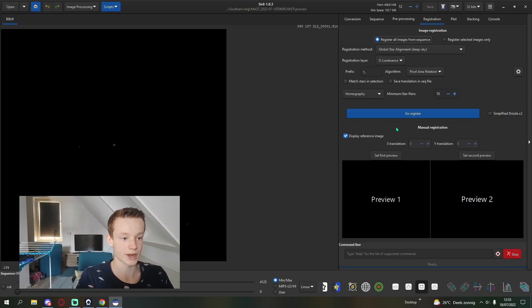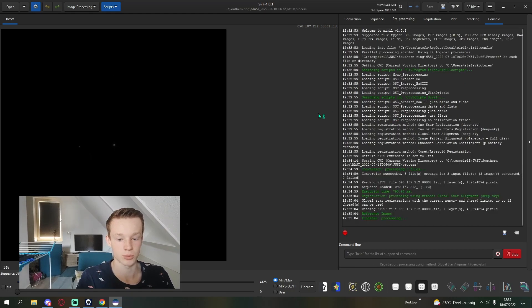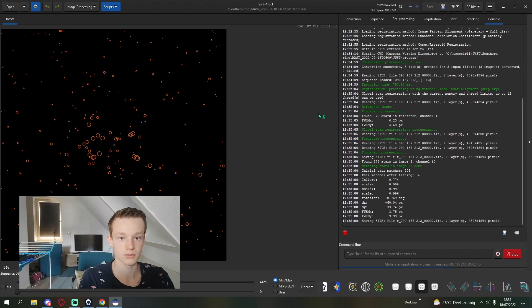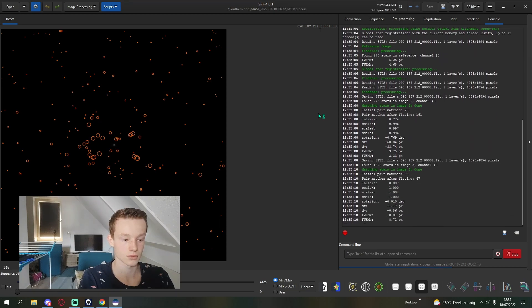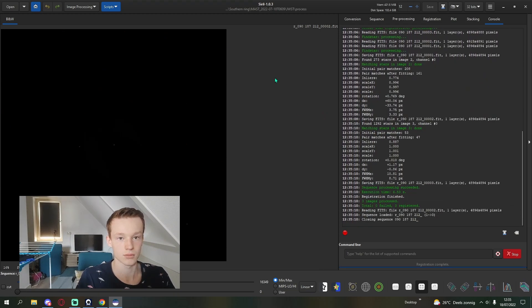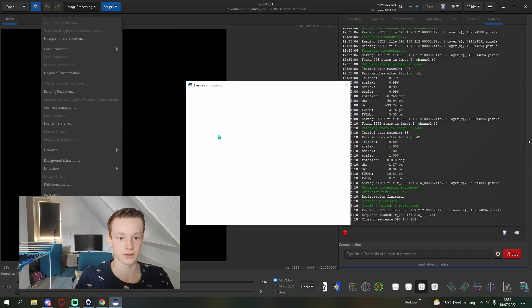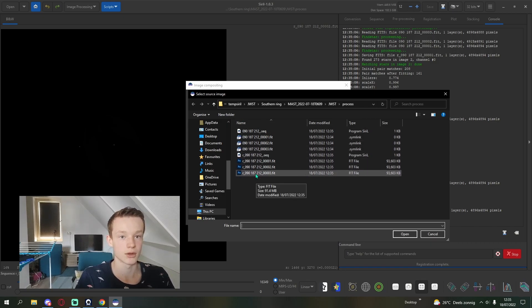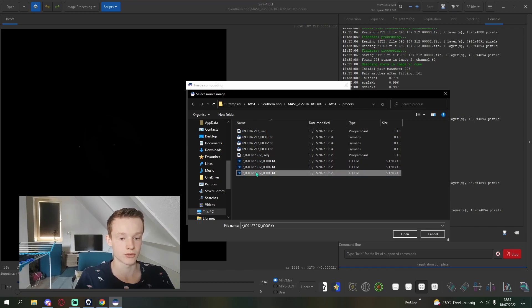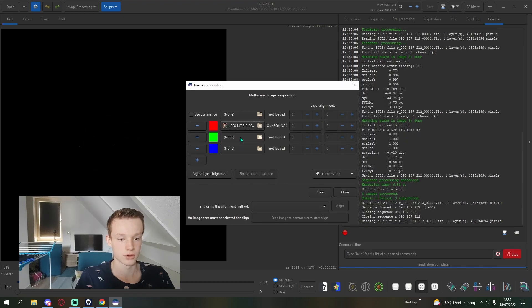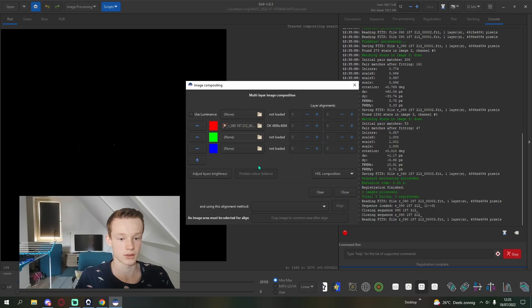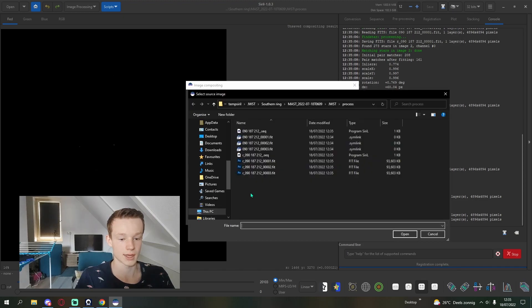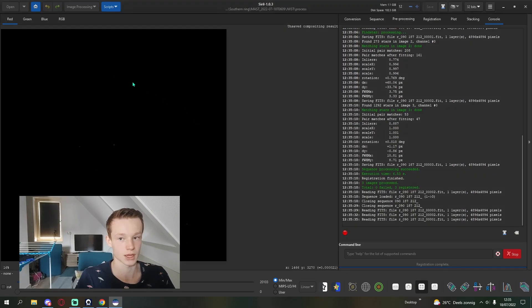After conversion, you're going to want to register the images so they're aligned perfectly. Then you're going to want to create an RGB composite — this is completely up to you and what you like. But as I've already processed this image, I know what I liked the first time. For me, 212 will be the red channel, green is going to be 187, and blue is going to be 090. Click close.